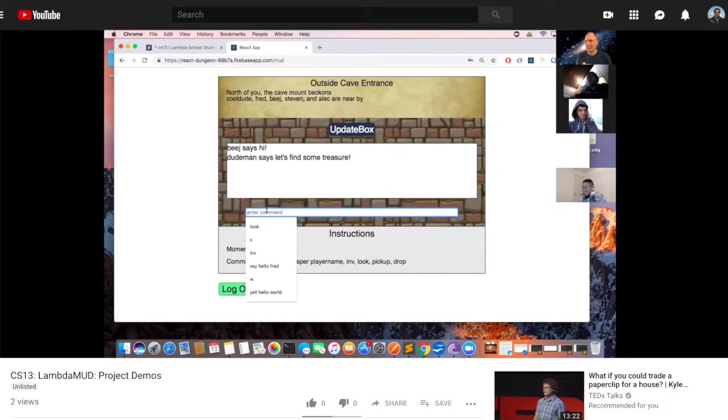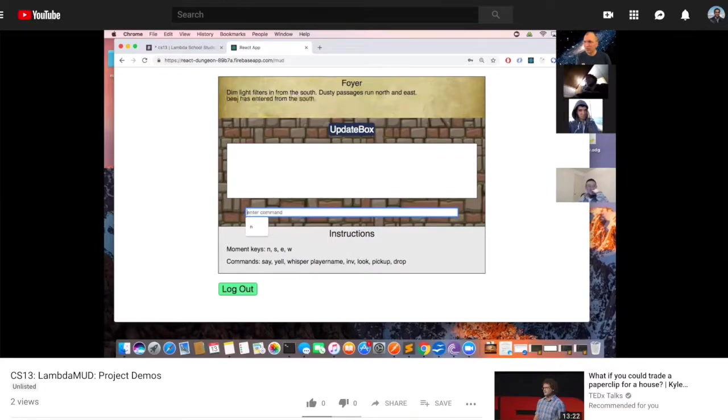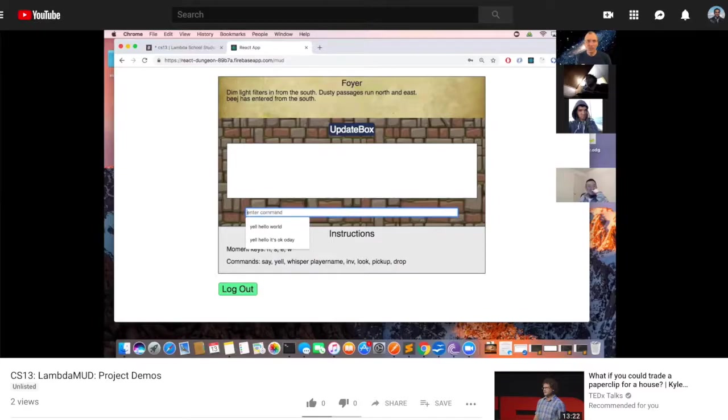I'm going to take some time and learn some more new materials like GraphQL, and review Node, and possibly upgrade this game that we just worked on, this LambdaMud game. That's it for me here, and I hope you guys have a great week, have a great Christmas, and happy holidays to you guys.